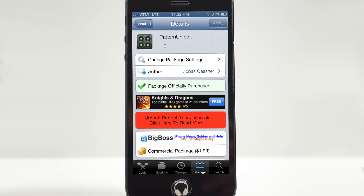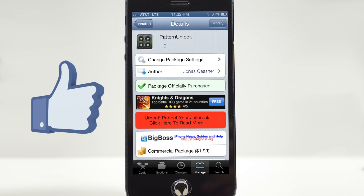So you have the choice of either pattern unlock or keypad unlock, which is really nice and convenient. That's going to be it for this video. You can check this out in the Big Boss repo — it's called Pattern Unlock, available for $1.99. I think this is a very cool tweak. I've seen many Android-inspired pattern unlock tweaks but this one beats them all because some of the others are a little buggy. Let me know in the comments what your thoughts are, and hit that like button if you enjoyed the video.